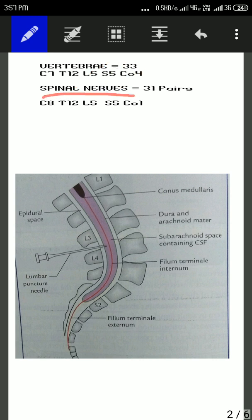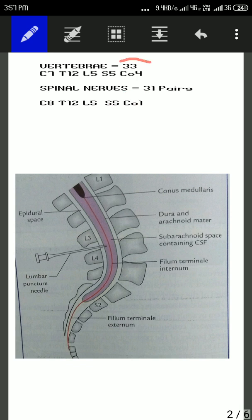Whereas, we are having 31 pairs of spinal nerves, in which 8 are cervical, 12 are thoracic, 5 are lumbar, 5 are sacral, and 1 is coccygeal. So the number of vertebrae and spinal nerves are different.